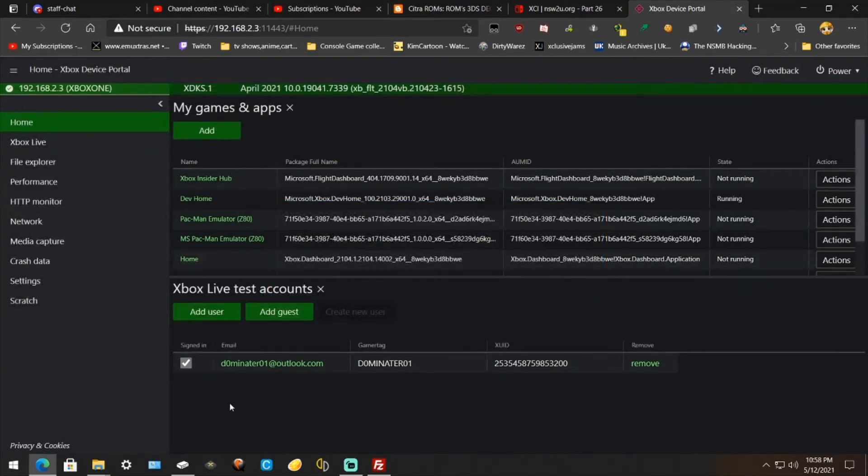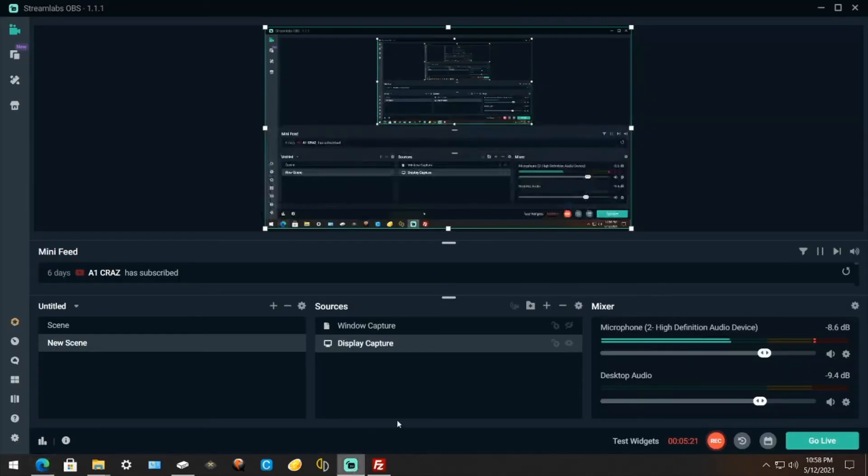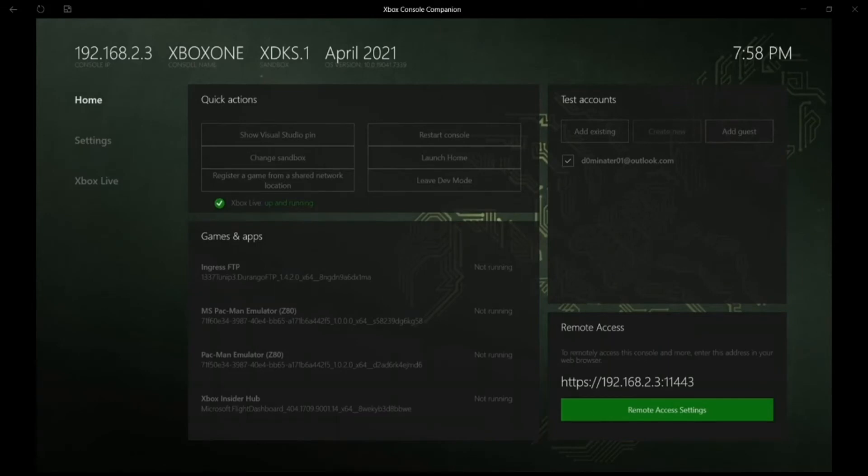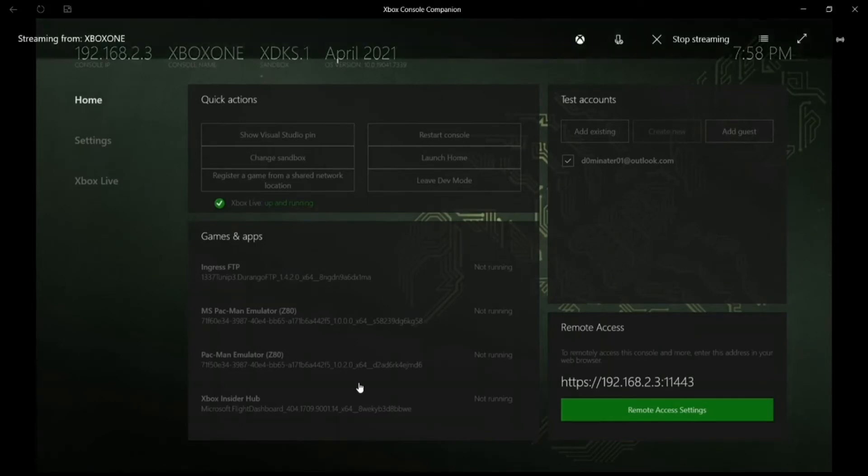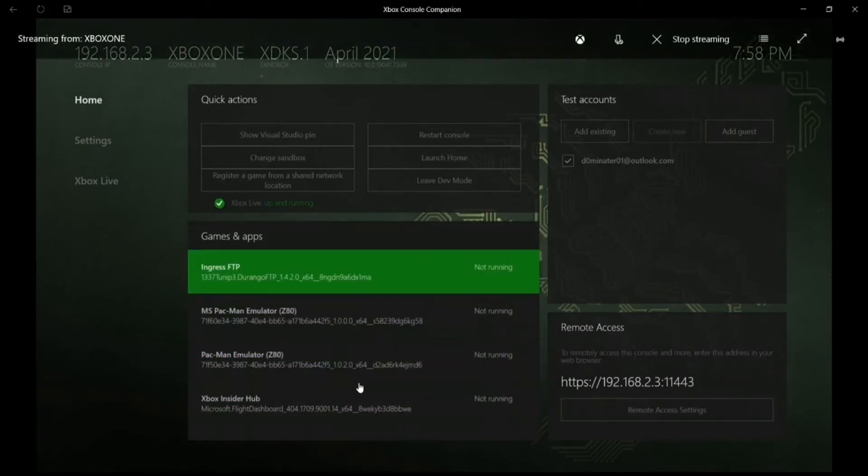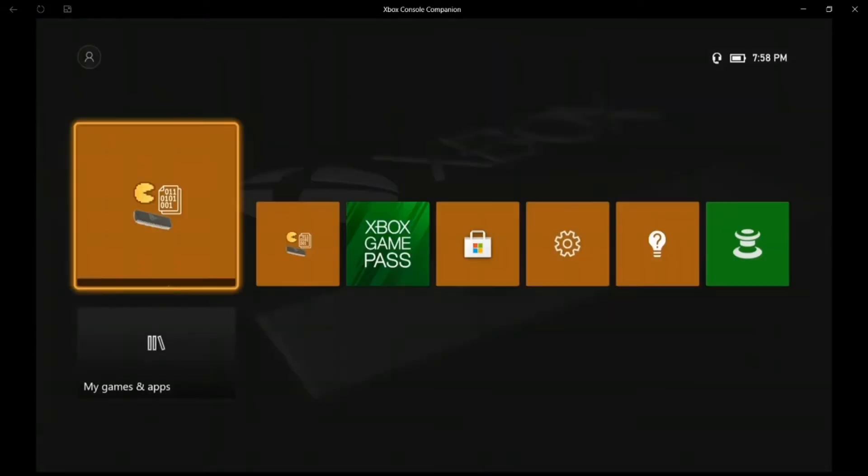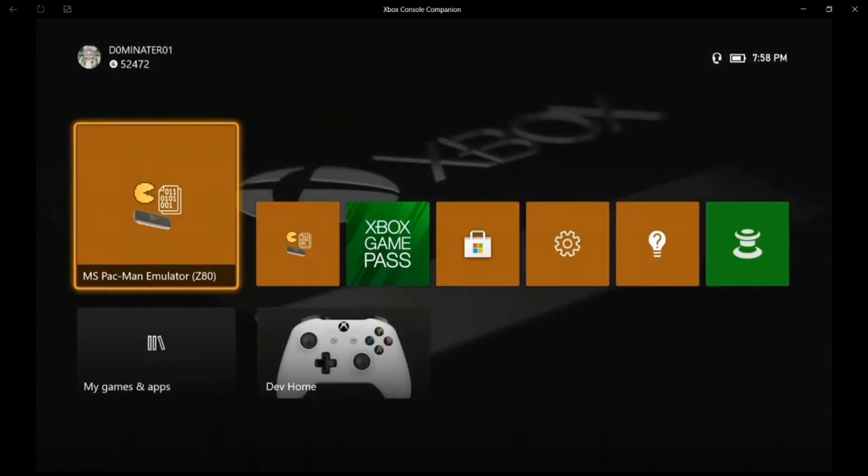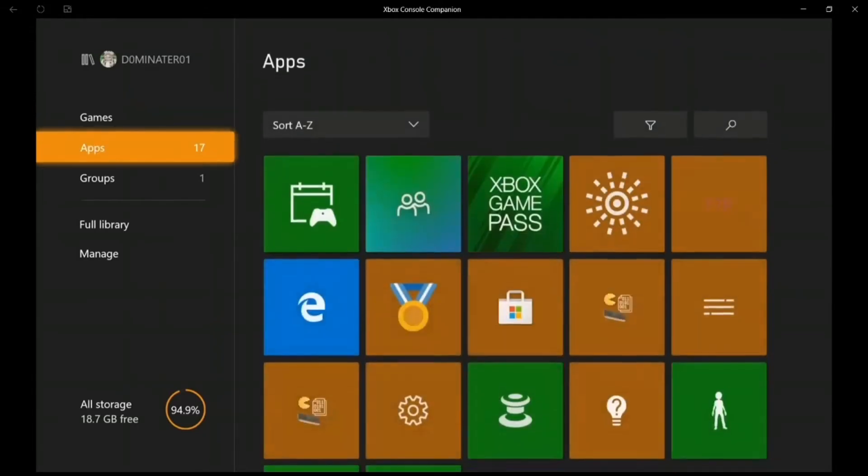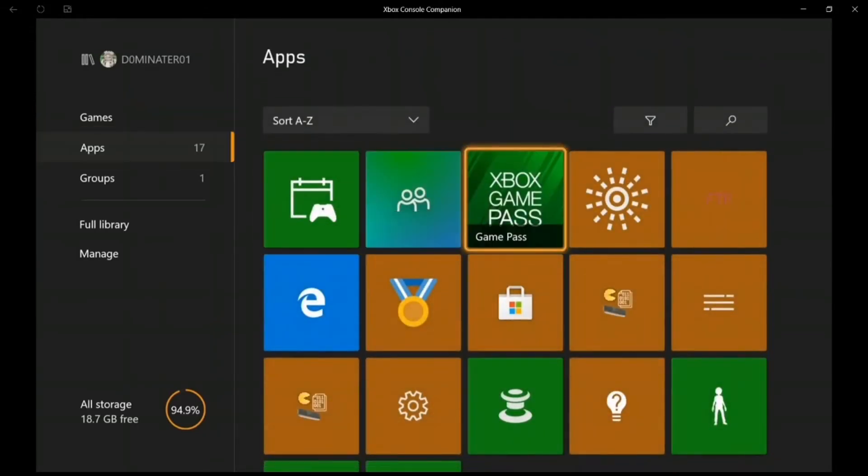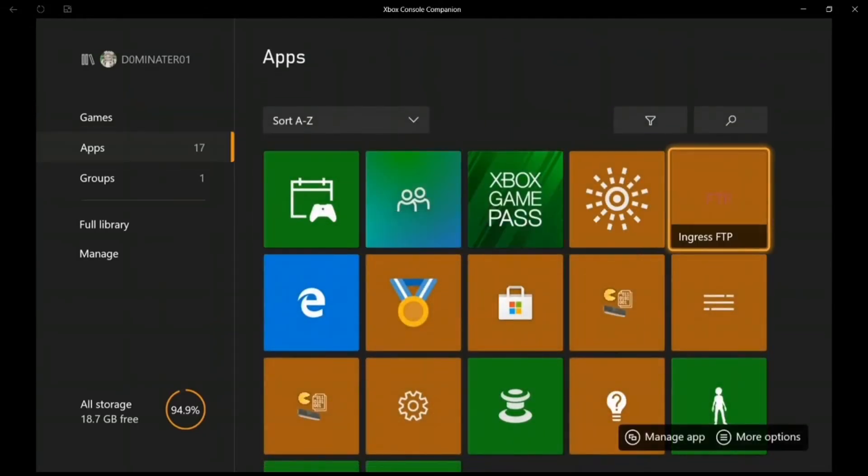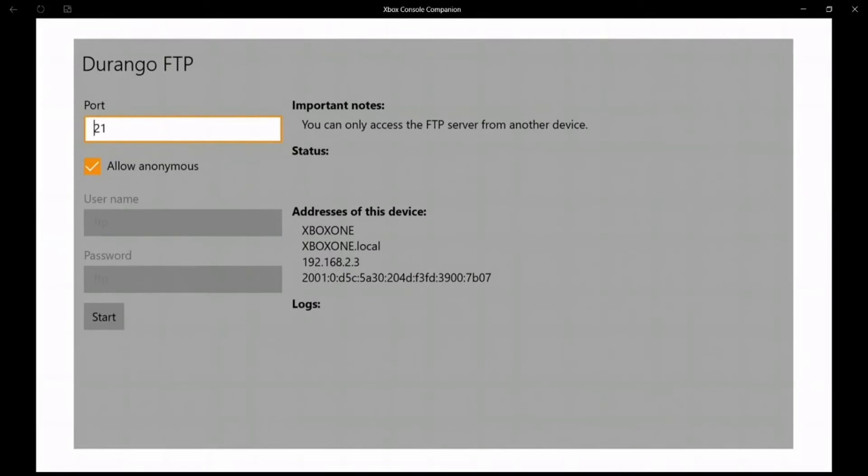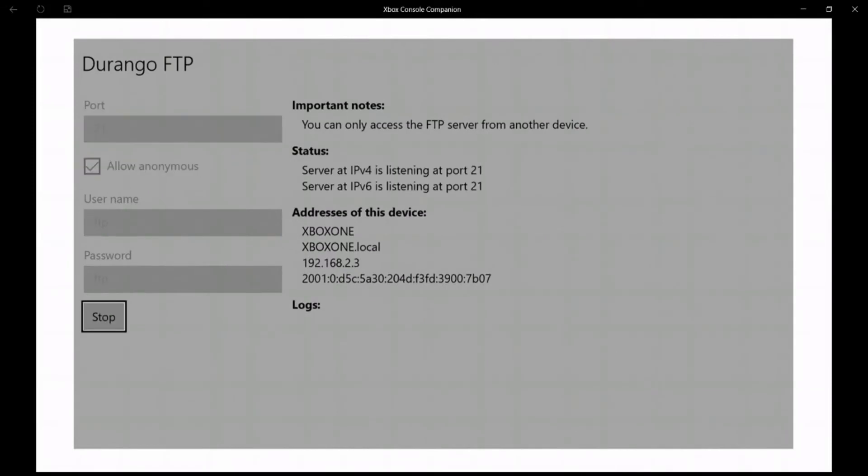Alright now on the PC you gotta switch, I gotta switch over to the Xbox. Okay window, go to the Xbox. Now that it's here, now if you try to go to launch home, now go back to your dashboard here. Alright, now go on your Xbox and go to Durango FTP and then go down to Start. Then once that's running,